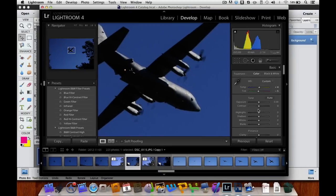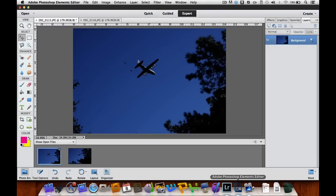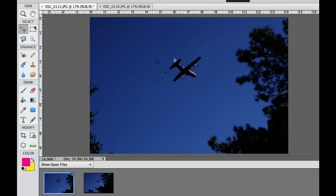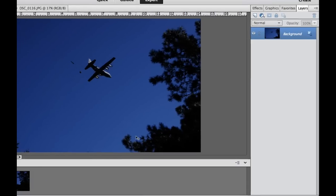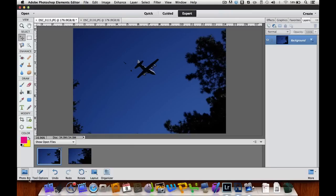Let's jump over to Photoshop Elements. Very similar — we have our tools over here, our photo bin at the bottom, any kind of effects and graphics over here, and then some of our tool options on the bottom.